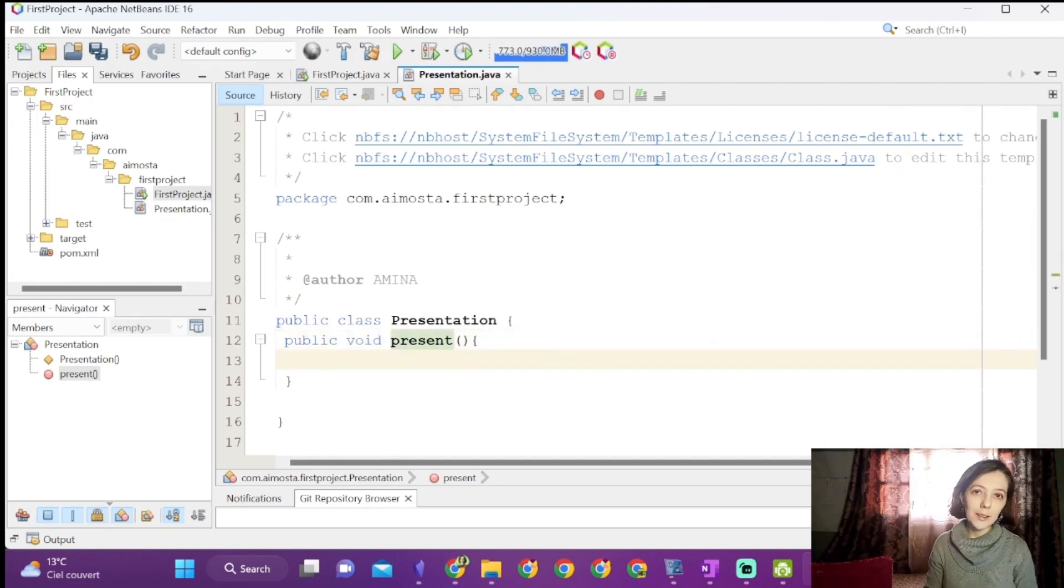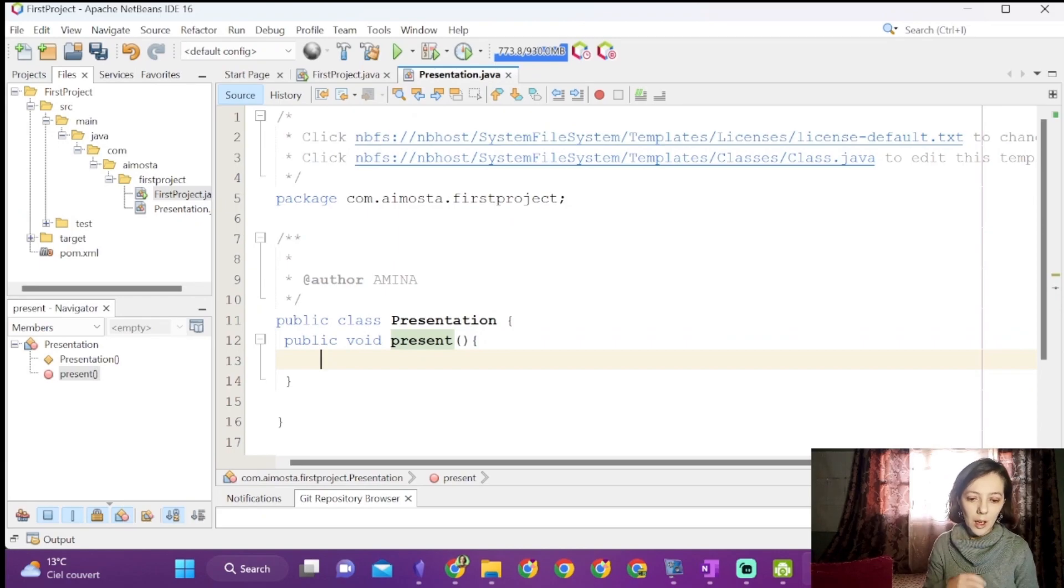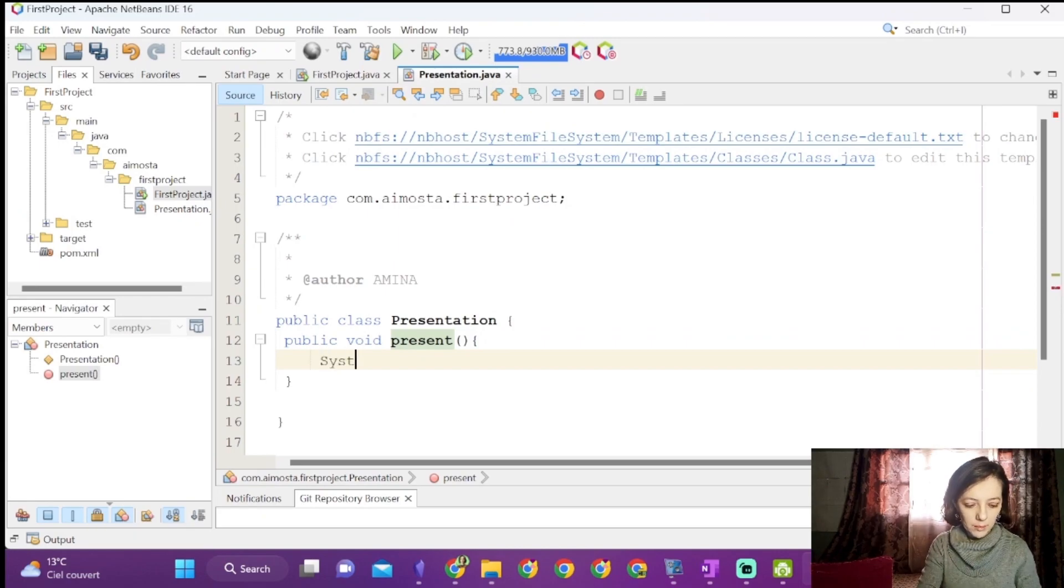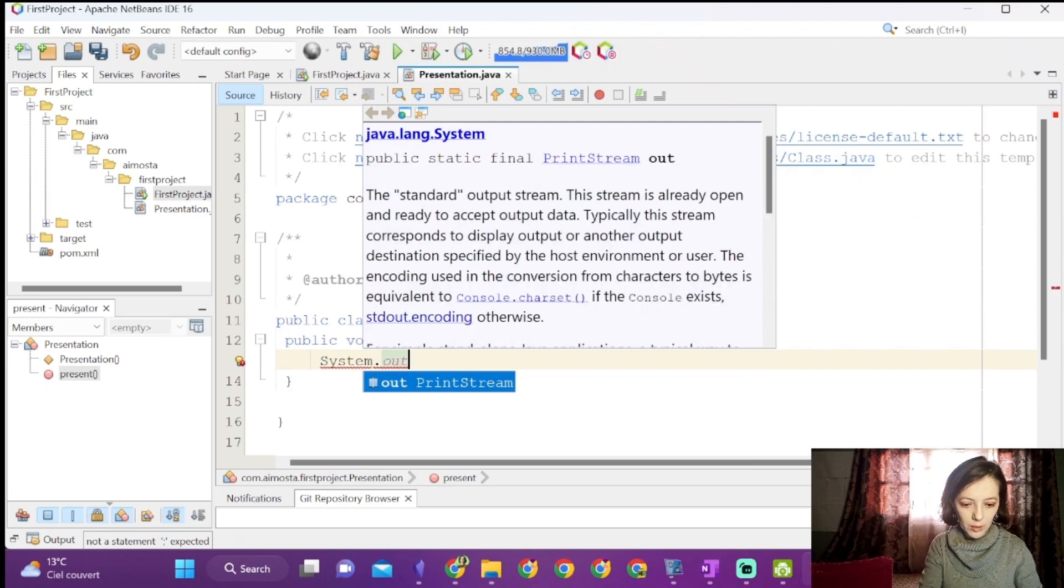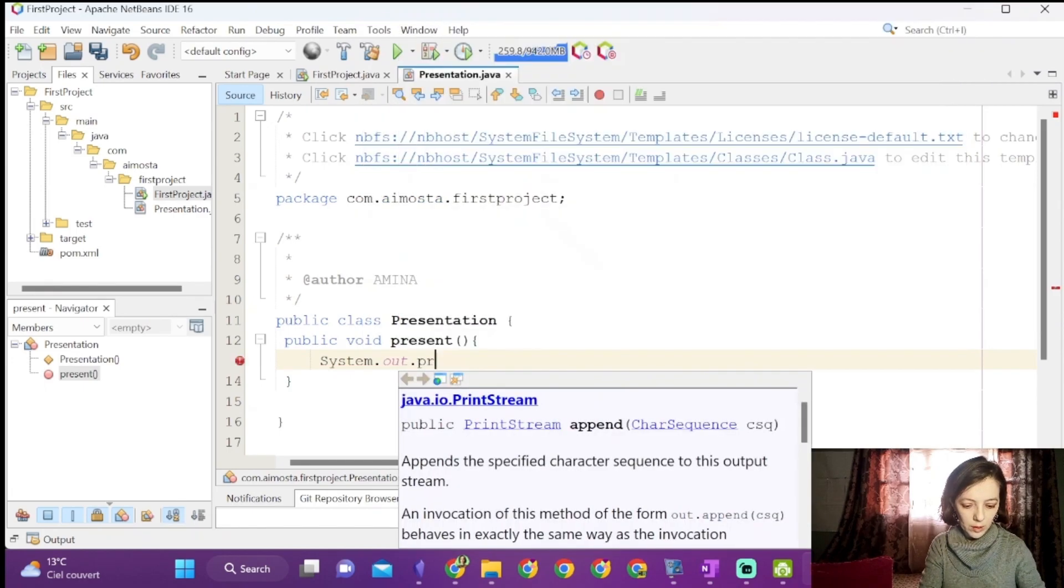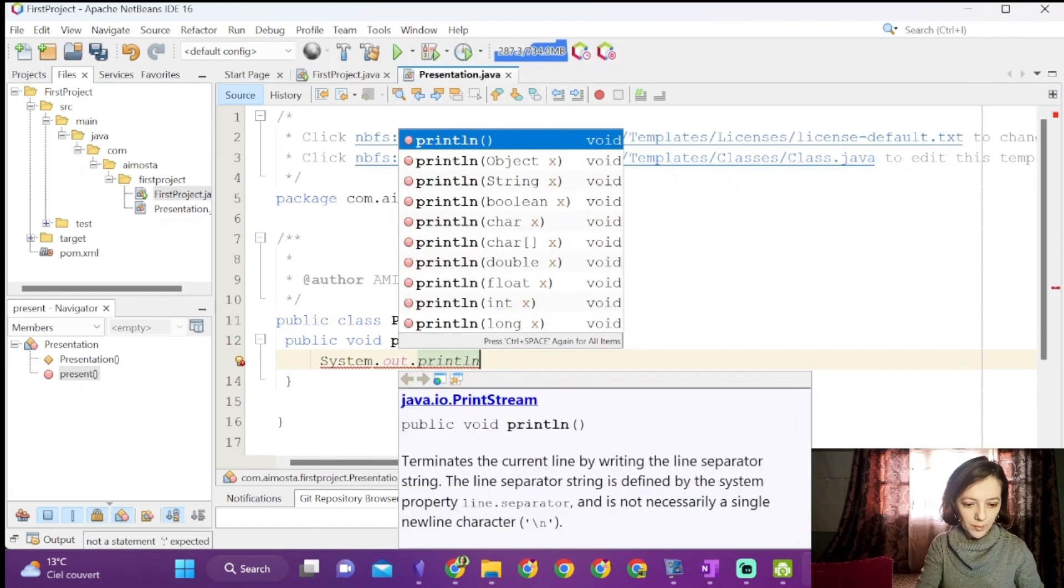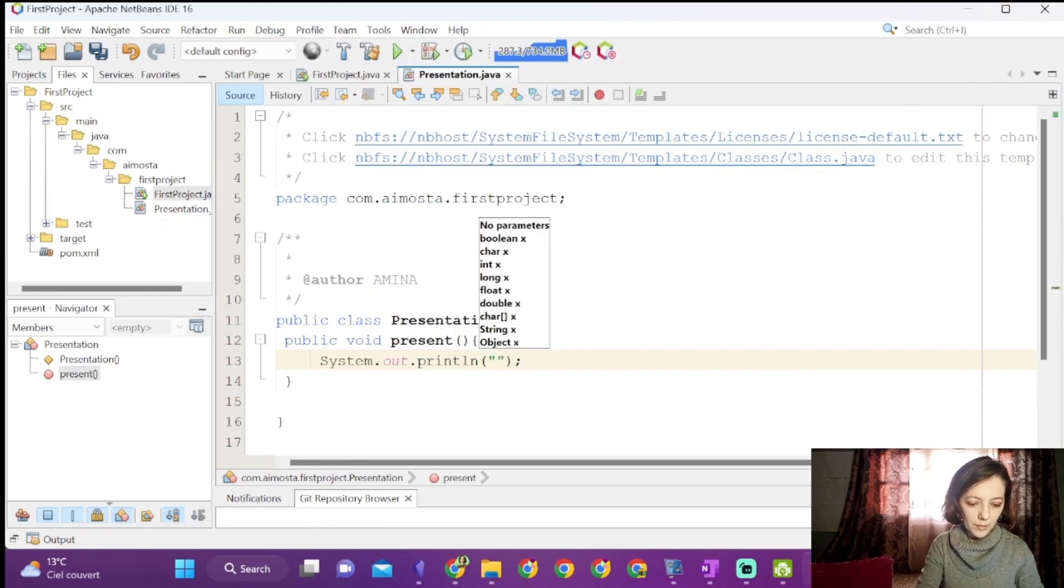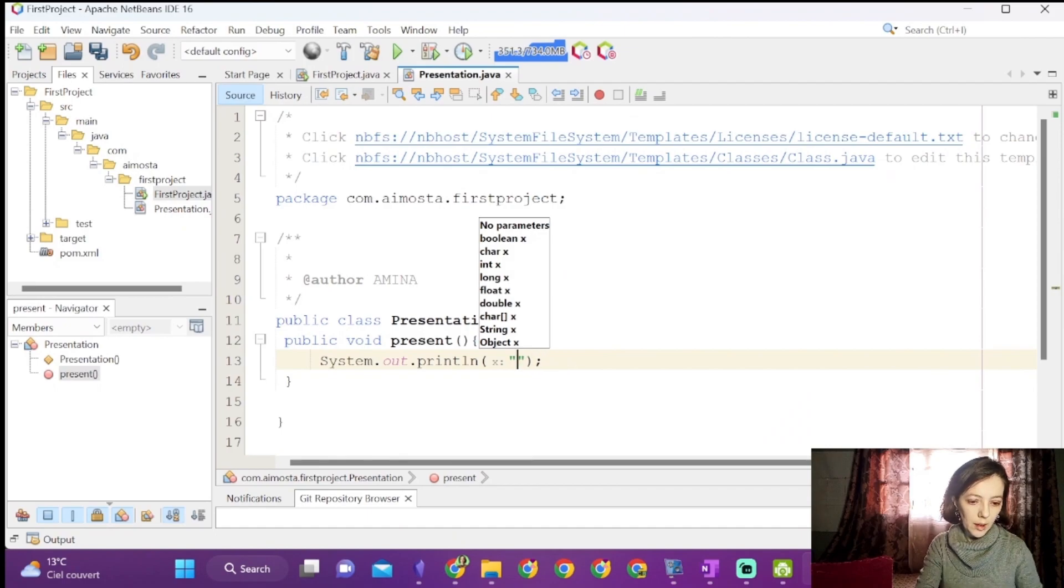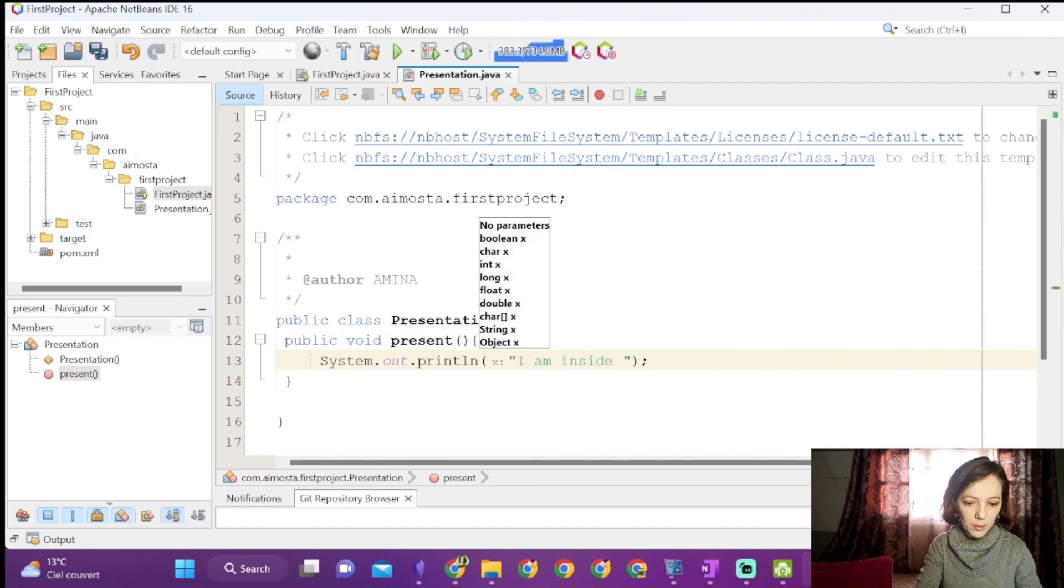But first, we will test the call of that function. We will just write system.out.println, I am inside present.